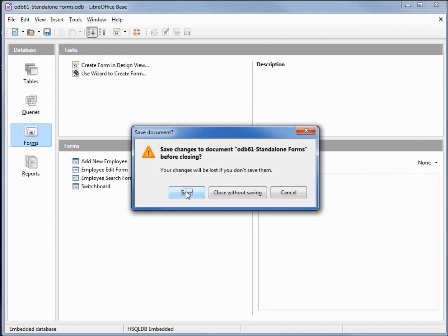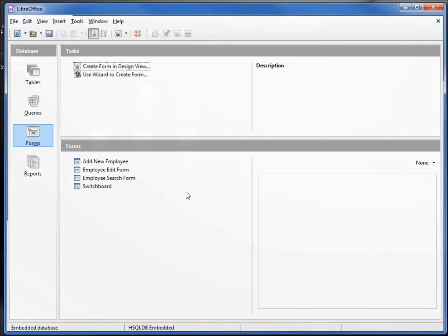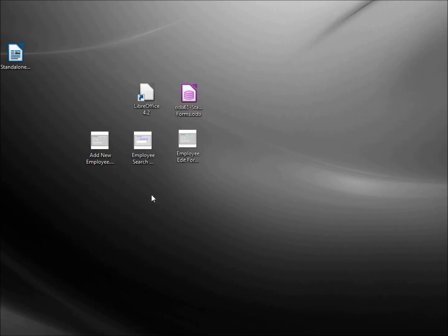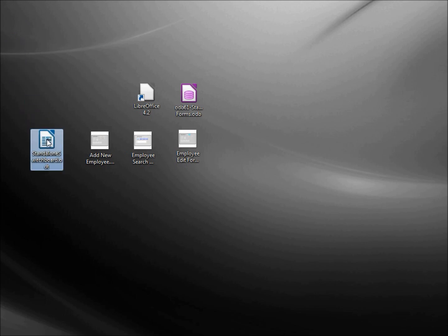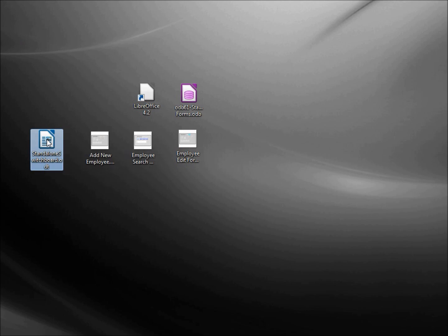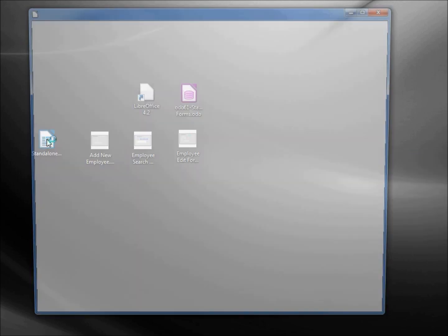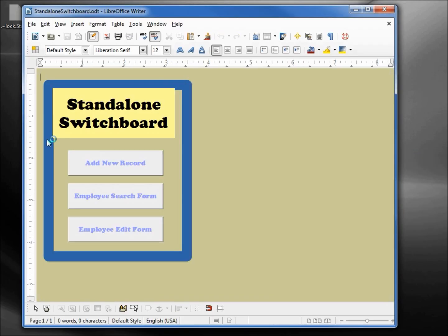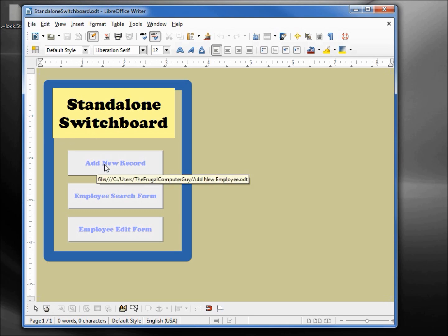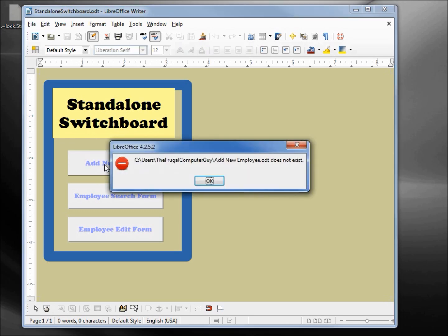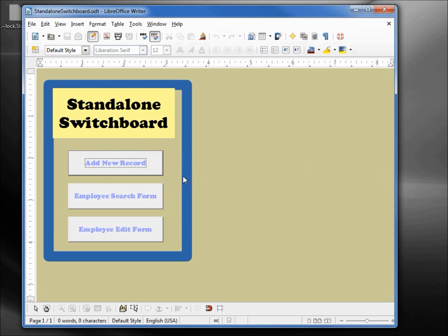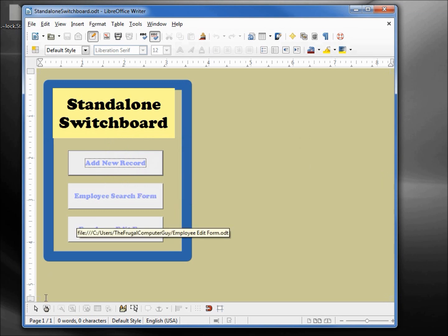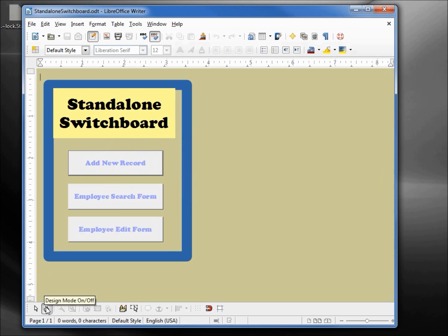Opening up our standalone switchboard, I'm going to double click and try and open up the add new record. We get an error. What I need to do is going into design mode.